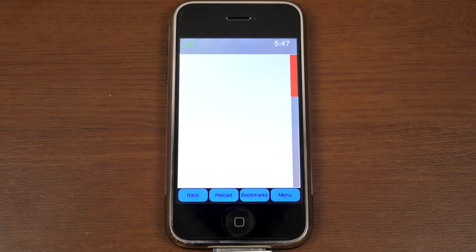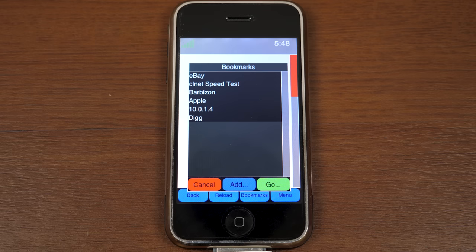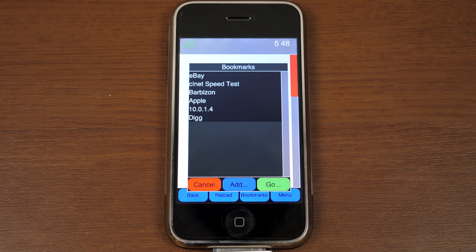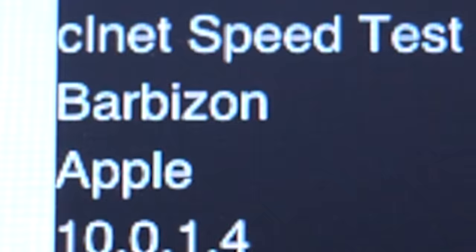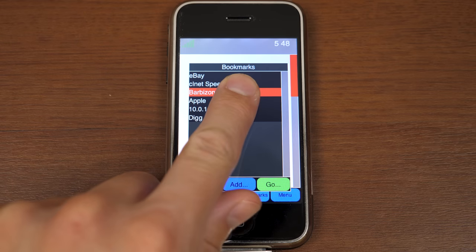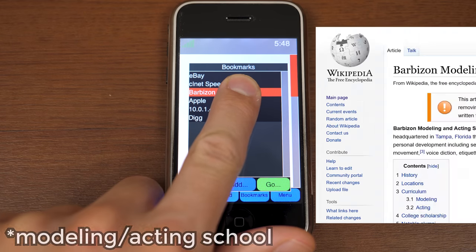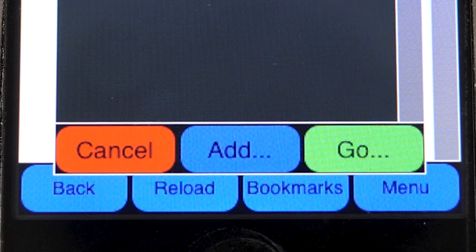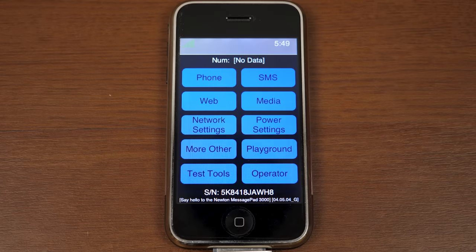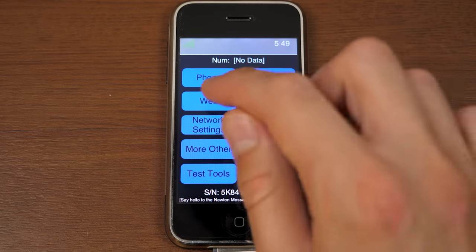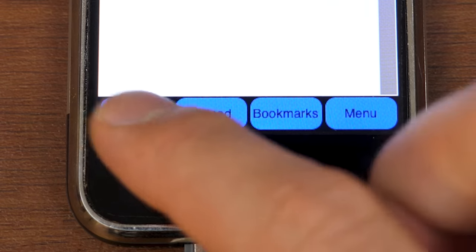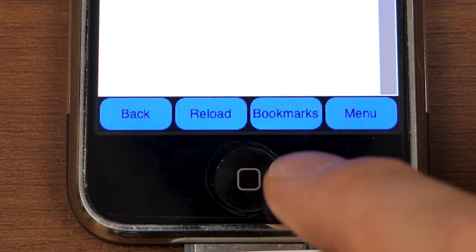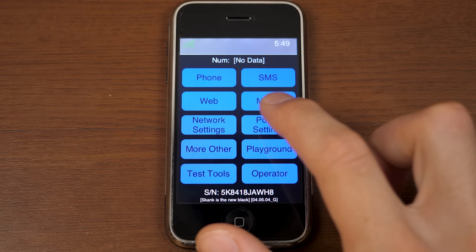Web also is non-working. We can go to bookmarks here, and you can see some bookmarks that Apple had in here. eBay, CLNet Speed Test, Barbizon, Apple, some internal Apple page presumably, 10.0.1.4 a local address, and DIG. Yeah, that really dates this, doesn't it? Barbizon, I was trying to figure out if this is the actual Barbizon, like, dance thing, or if this is some pun on Amazon. You can also add bookmarks, which I think just kicks you back. Yep, it does, so that does not work here. And then on the bottom here, you've got some controls. You can go back, reload, again, bookmarks, and then go back to the main menu here.